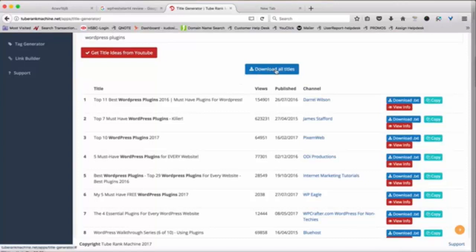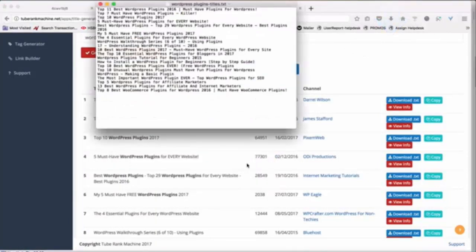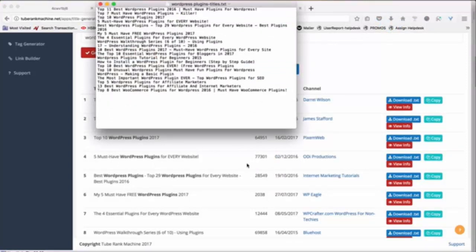And you can basically inspire and create your own titles. You can actually download all these titles in a text file and download them all at once. And then you can basically mix and match and use certain keywords from their titles and their formulations and create your own amazing title for the video.